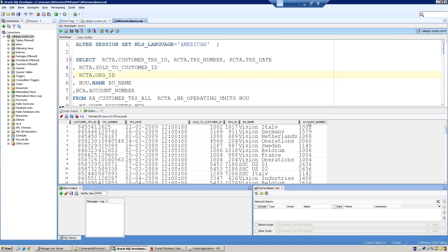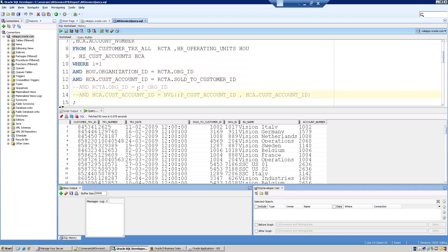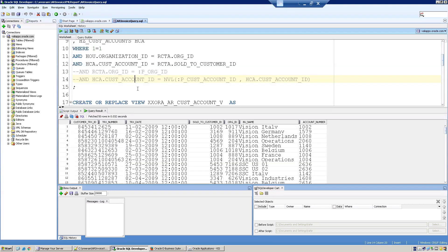Hello all, welcome to uratrainings.com. In this session we'll discuss designing an XML report based on two input parameters which are dependent parameters. We want to design the AR invoice report based on a specific query which has a dependency between RA customer transactions, HR operating units, and HZ cust accounts. The query has one mandatory parameter called org_id and account number as an optional parameter.